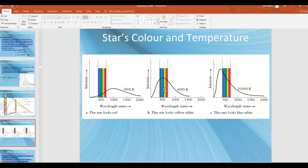If you had a star at 10,000 Kelvin, the peak wavelength would be in the ultraviolet, but the most-covered part of the visible spectrum would be the blue and violet section, making that star appear blue or blue-white. In summary, the coldest stars tend to be red, and as the temperature increases, the hottest stars in the universe tend to be blue.